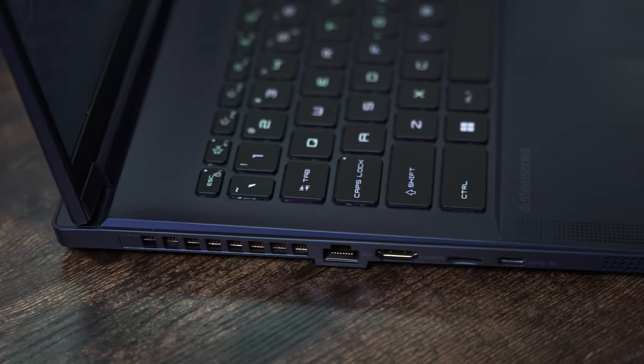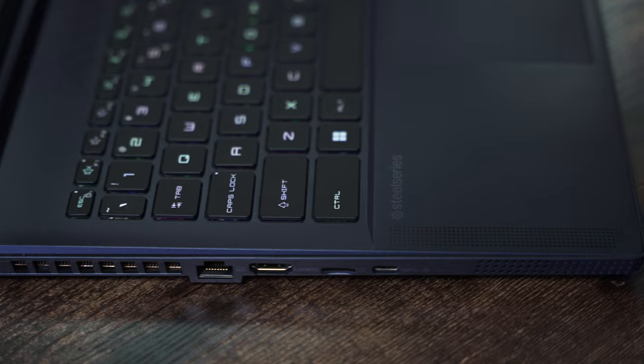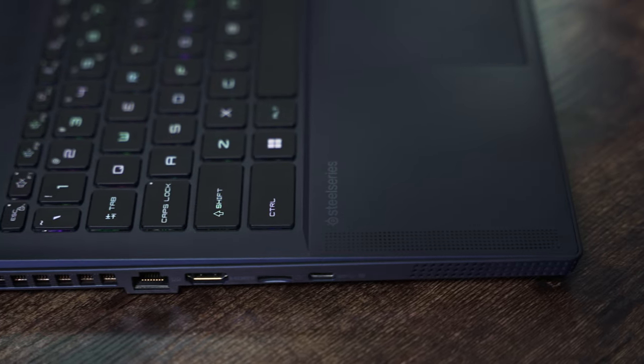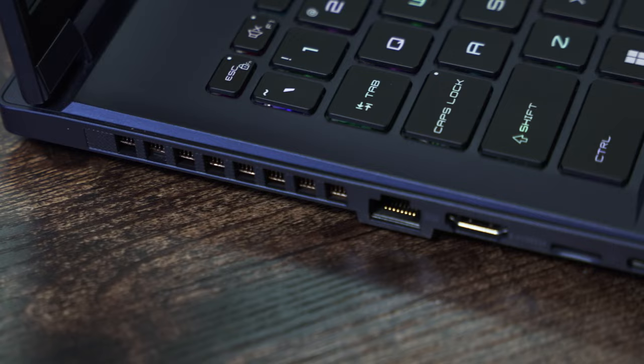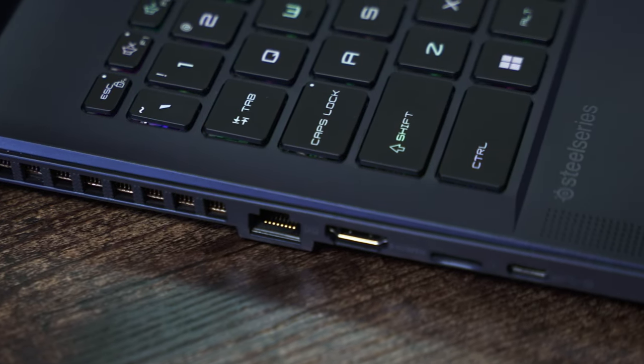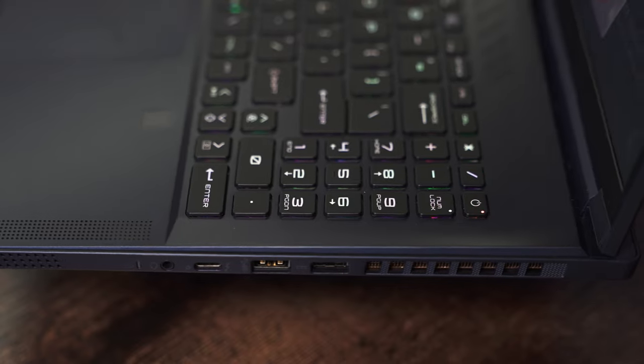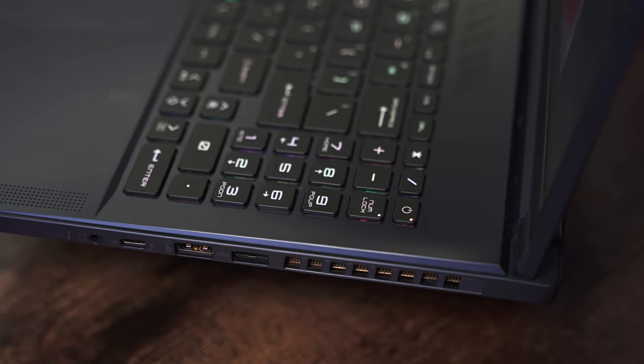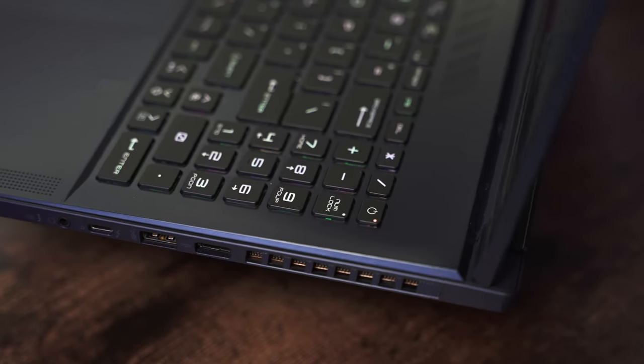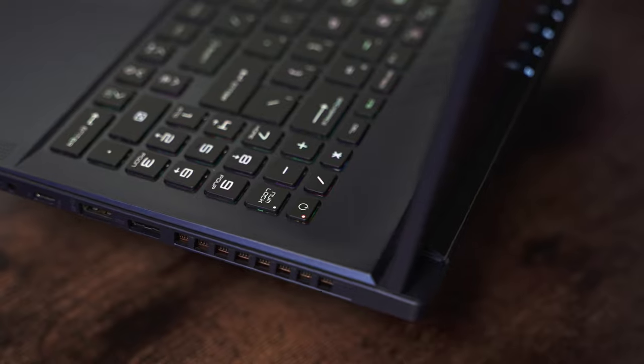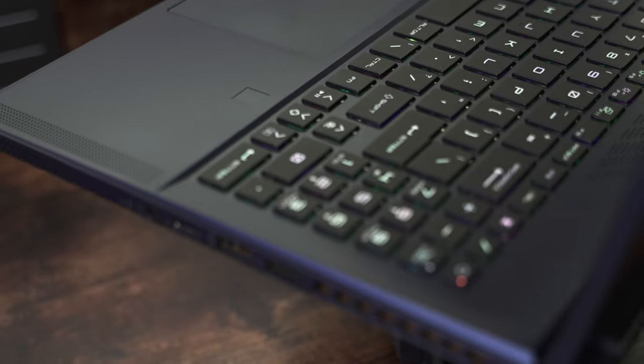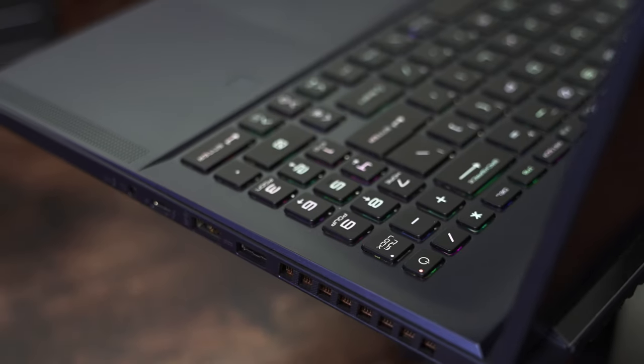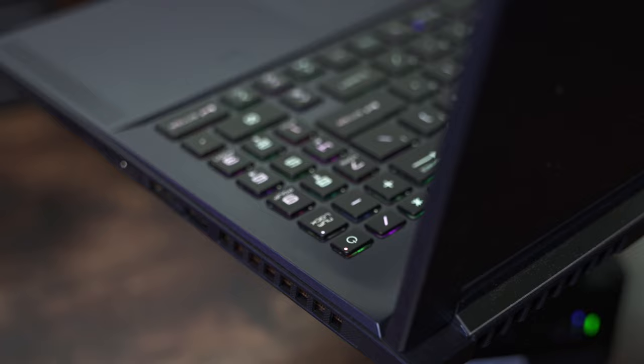On the left side of the laptop, we have a full-size HDMI port, and a Type-C Thunderbolt connection, as well as a microSD card reader. On the right side, we have two USB 3.2 Gen 2 Type-A ports, a 3.5mm audio jack, and a DC jack for power.